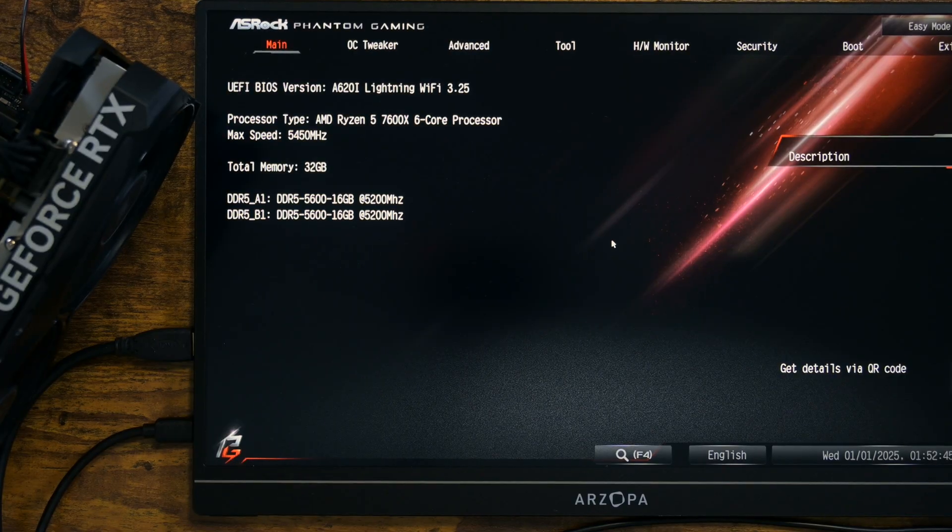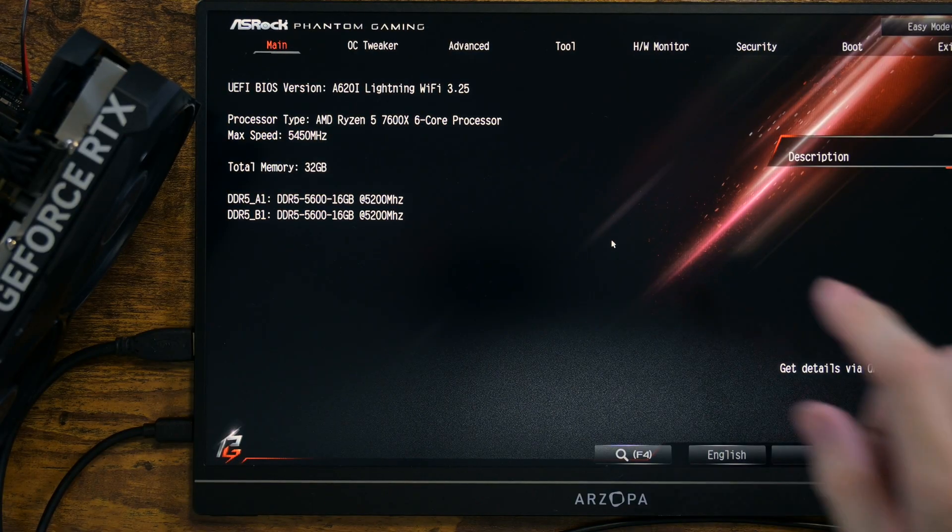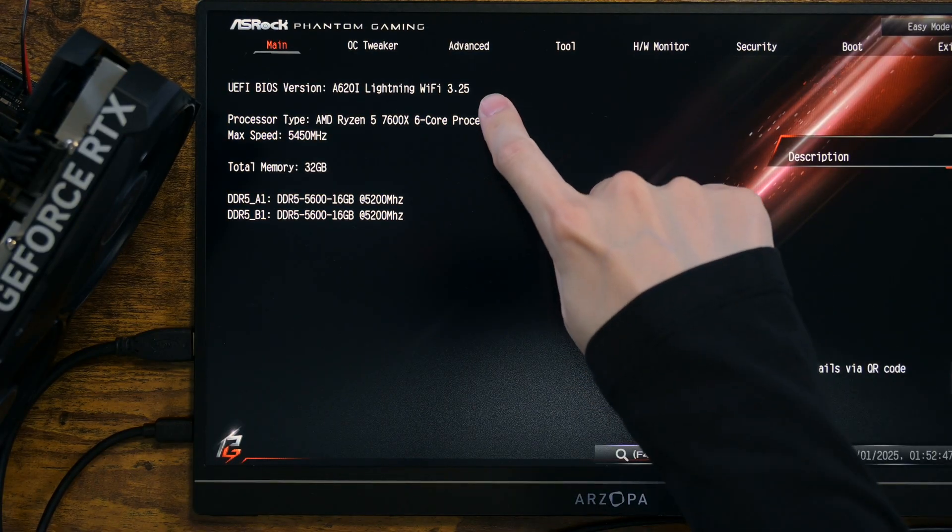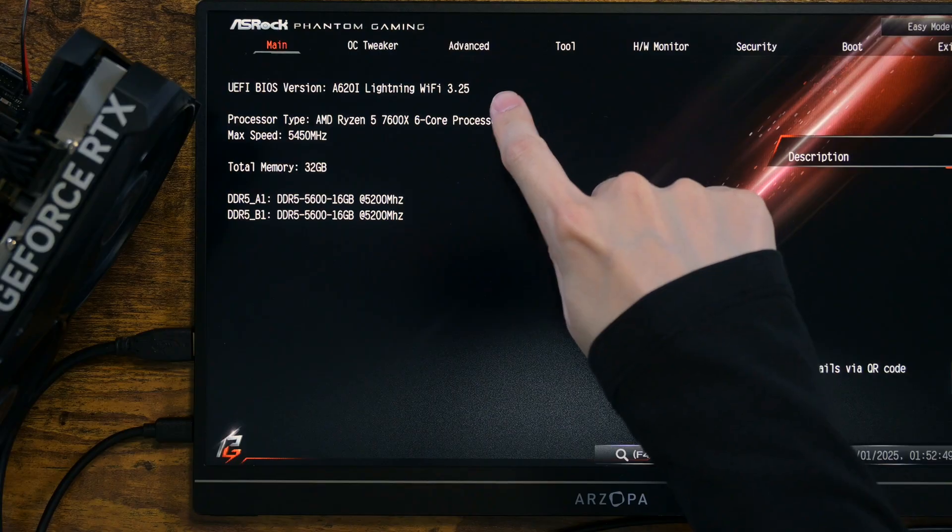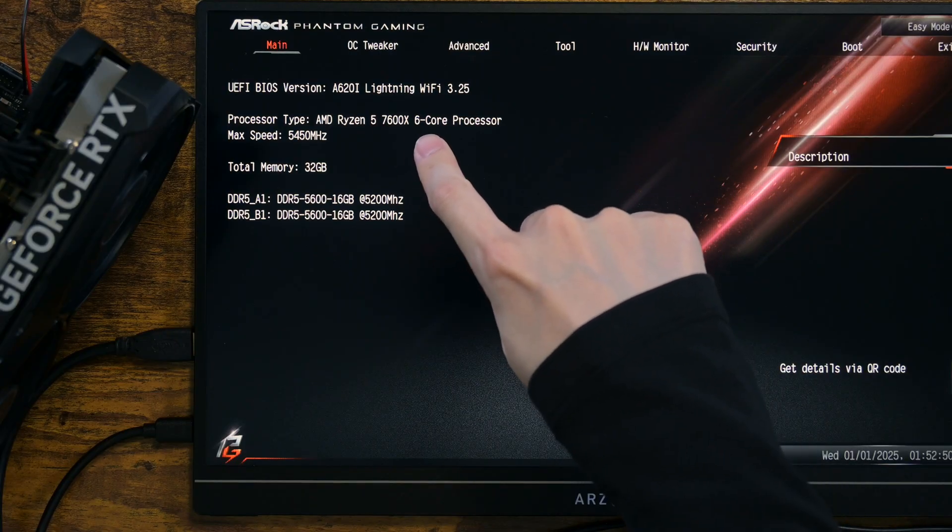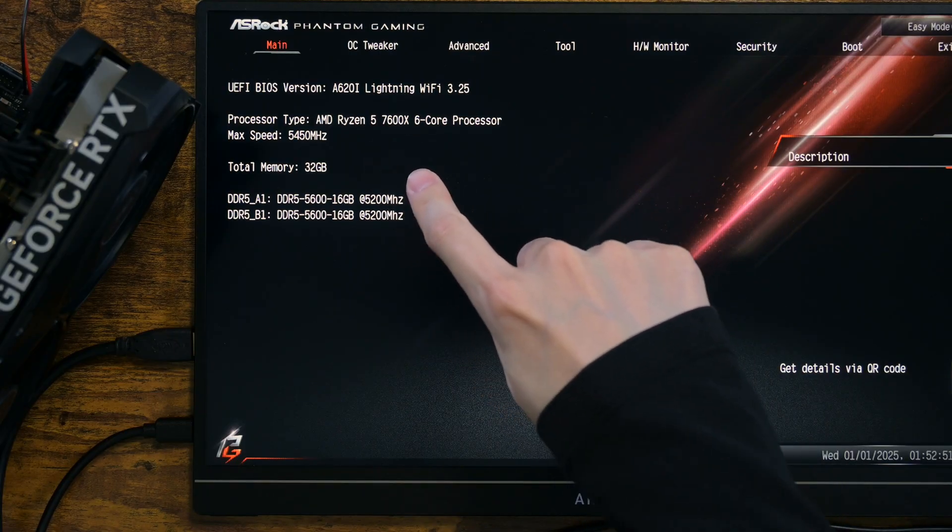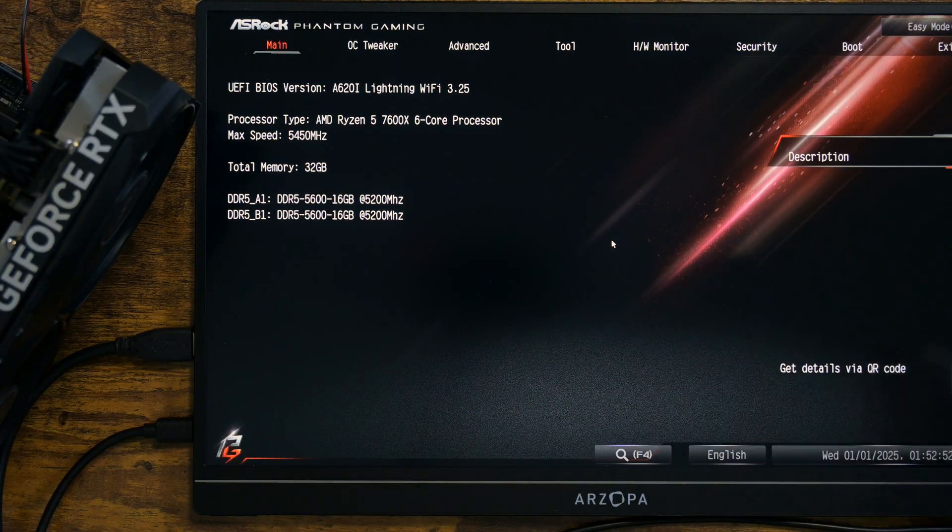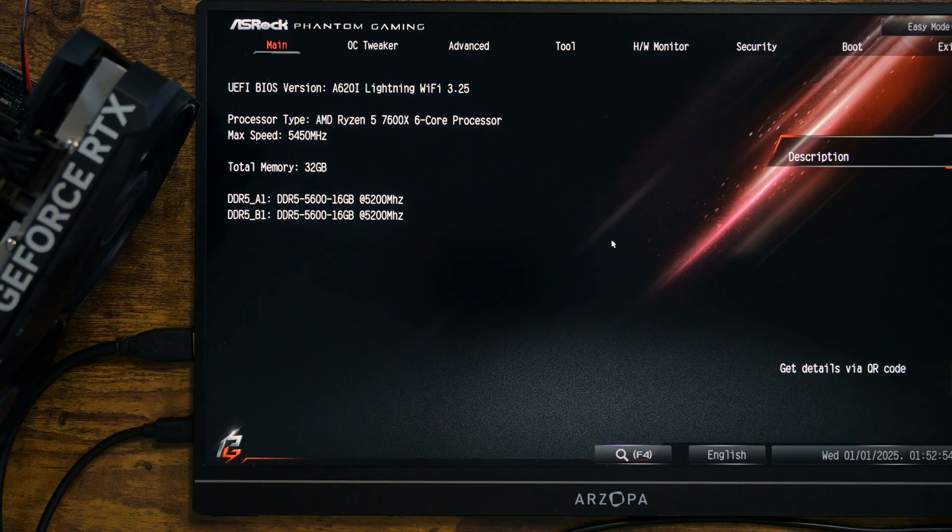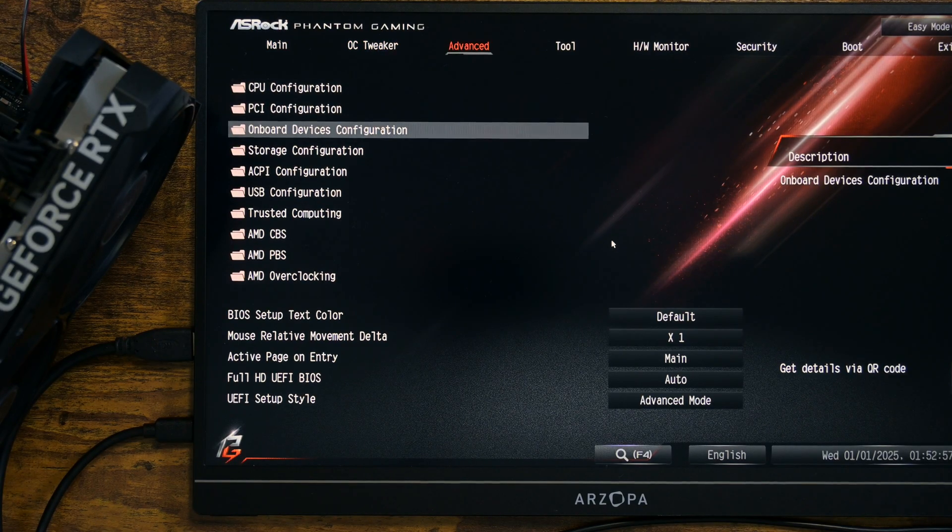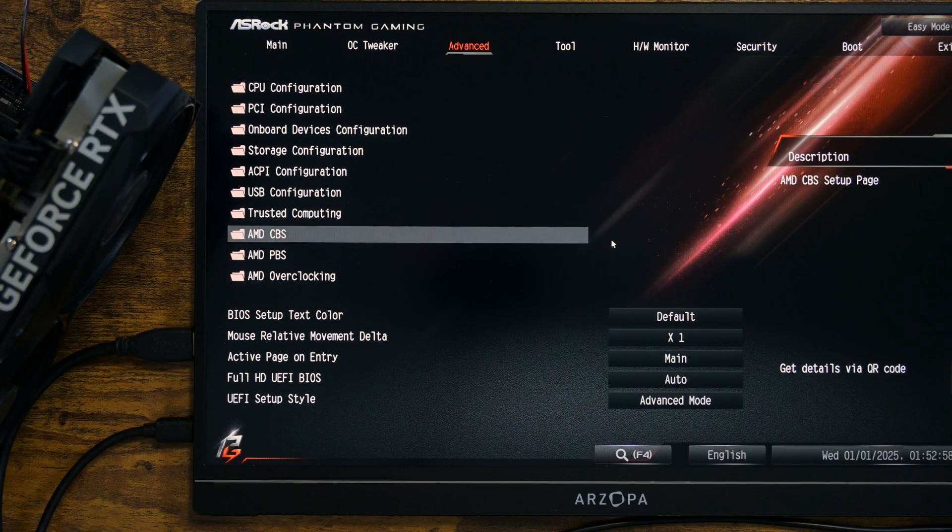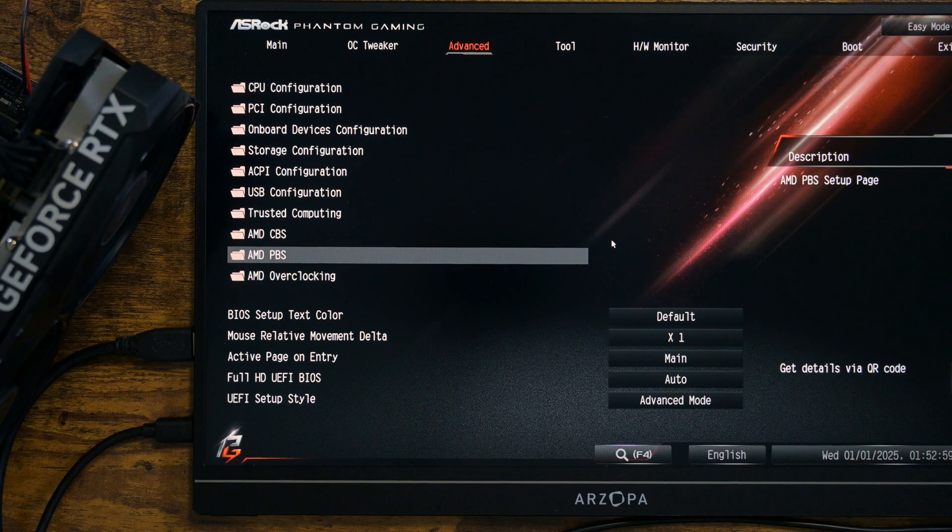The BIOS version is 3.25, which is the latest version released on May 22nd. You can also see the CPU I am using. Now, if you look under Advanced, you can see AMD PBS.